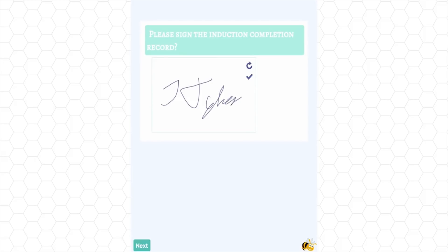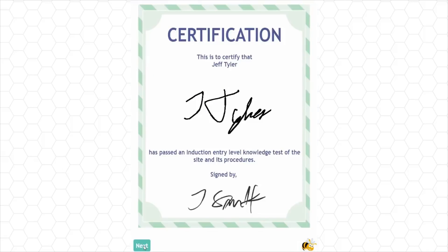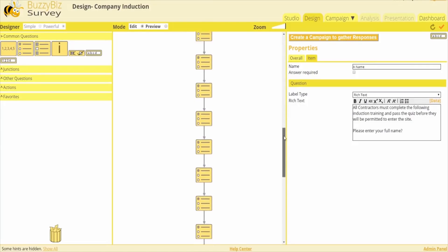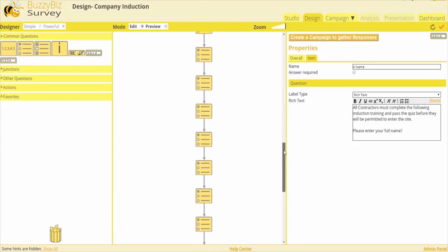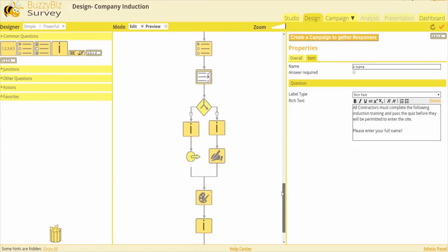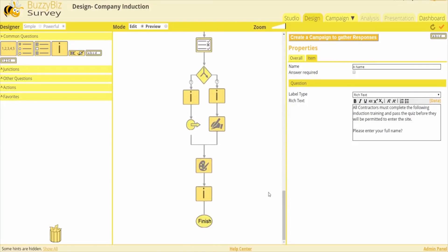On completion, you can request a signature for the training record and supply a certificate. Amazingly, all this workflow can be achieved through one single, easily constructed survey.